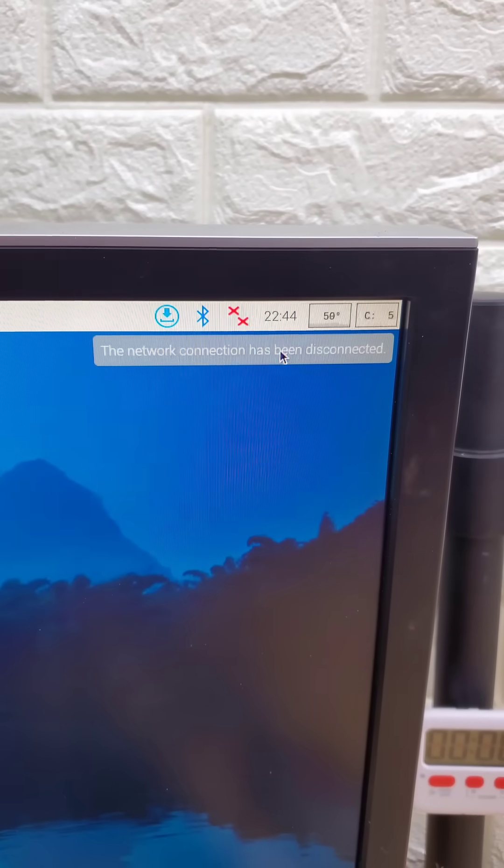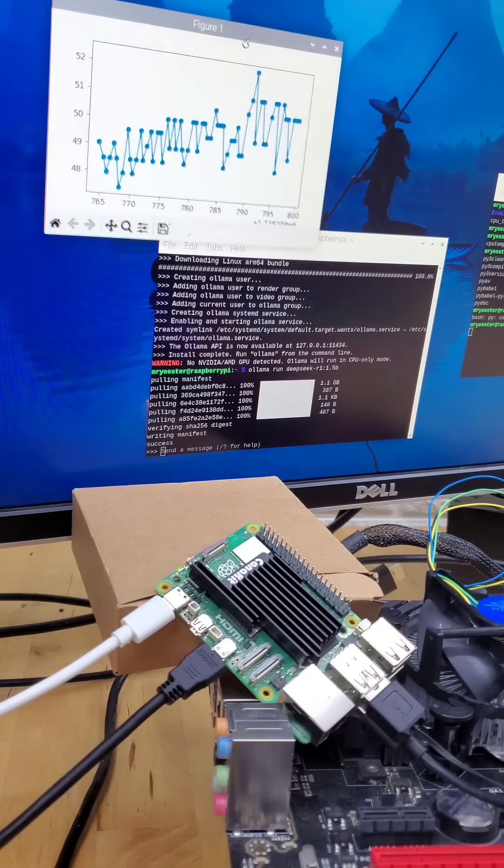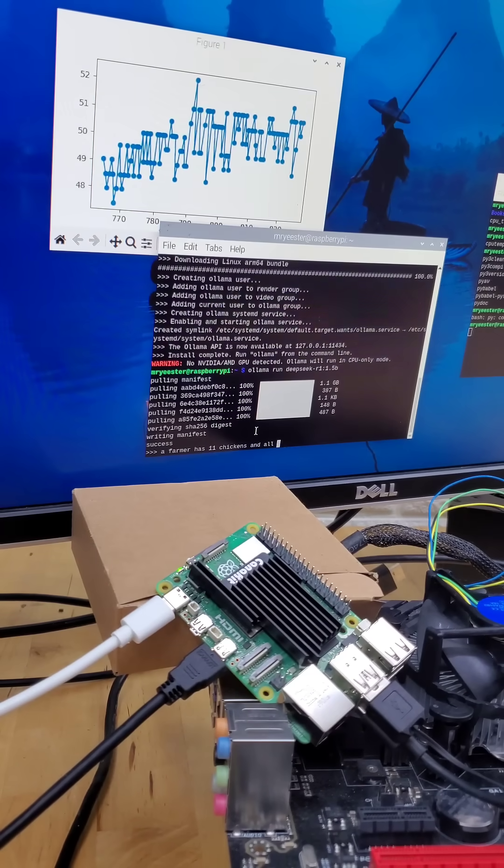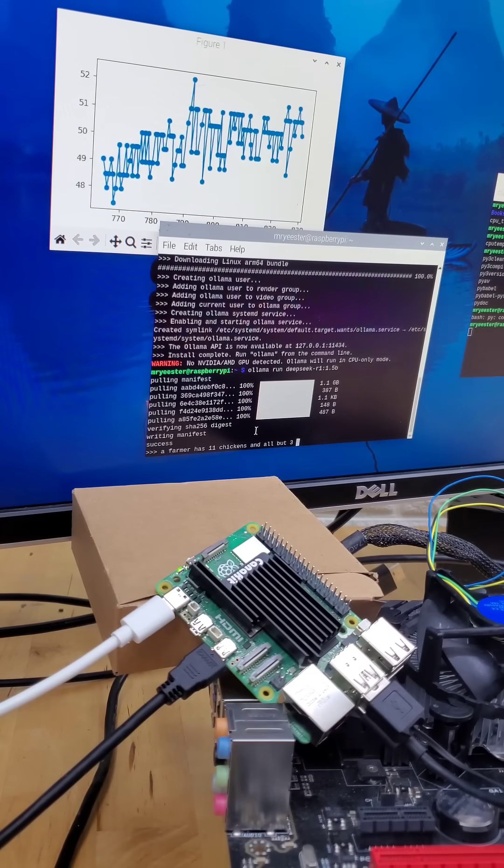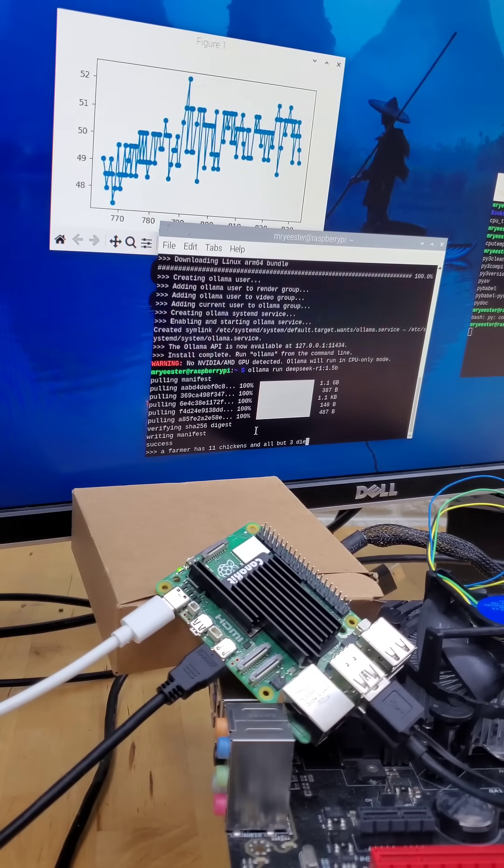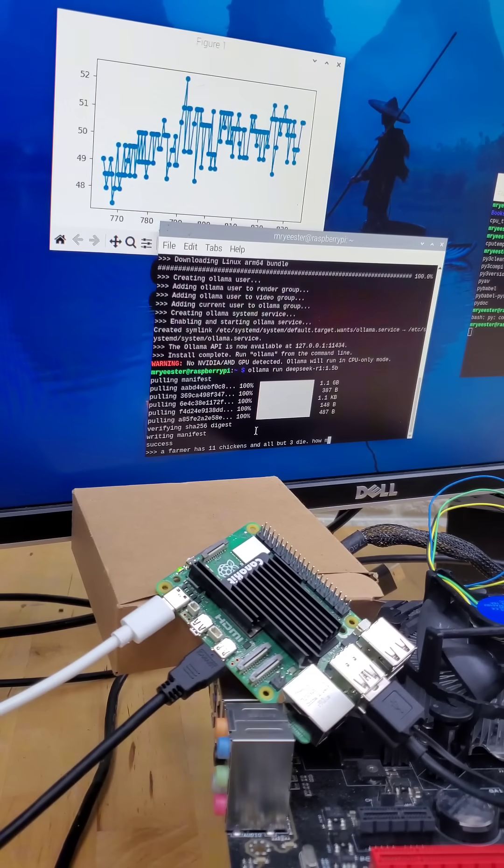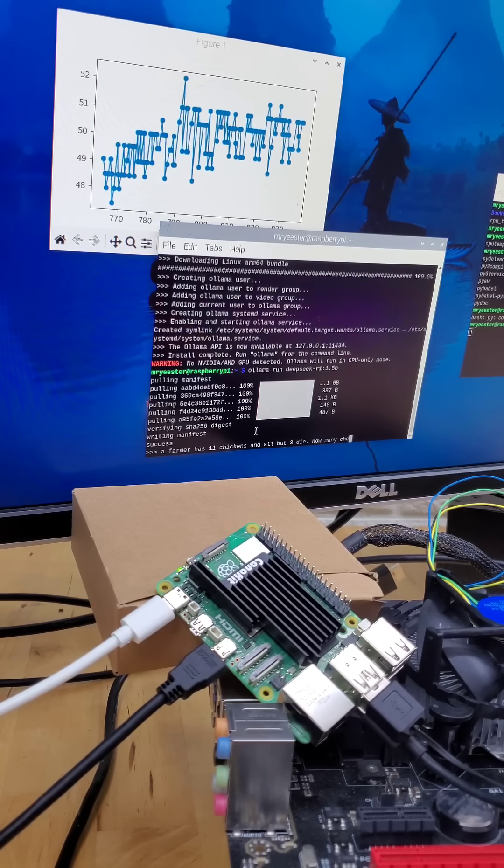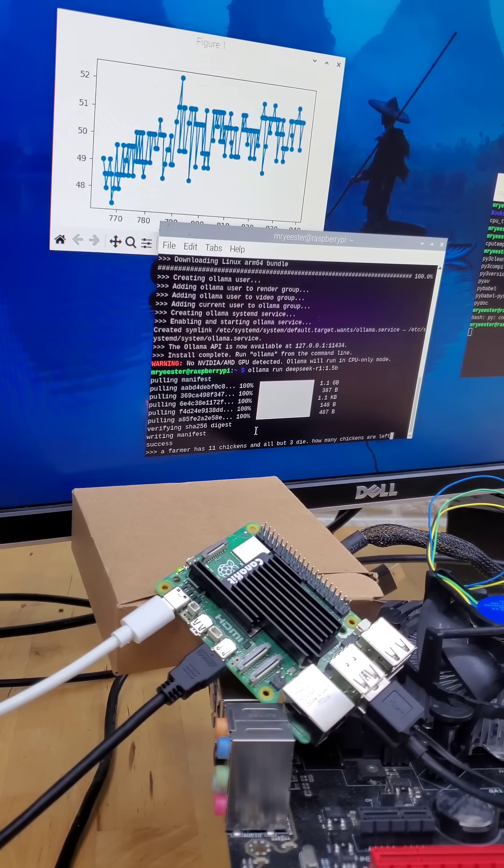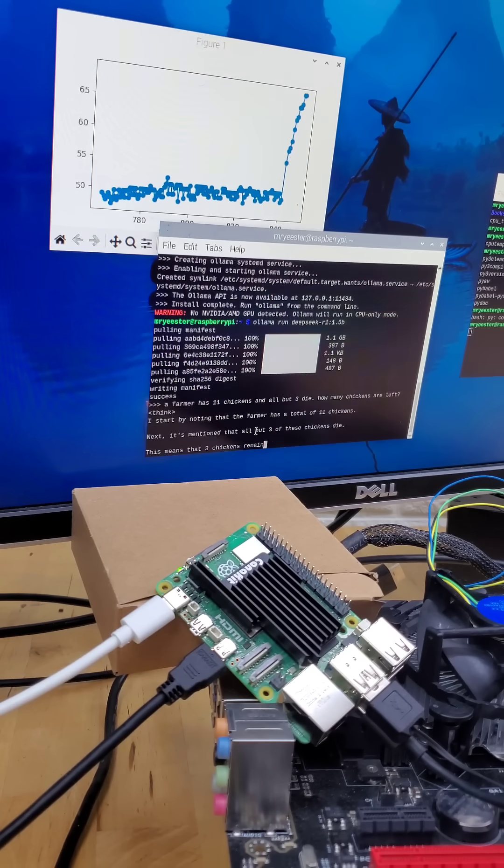I'll even turn off internet, so you can see that this really is local. And I'll also measure the temperature of the CPU in this top-left line graph. Here we can go ahead and type in a message. I'll do the classic, if a farmer has 11 chickens and all but three of them die, how many are remaining?